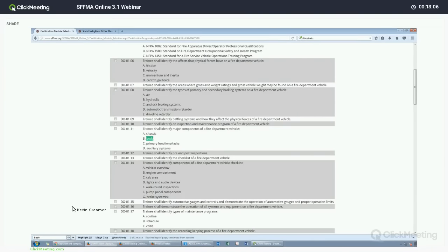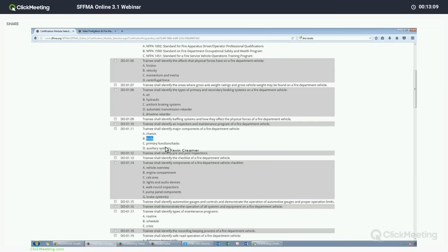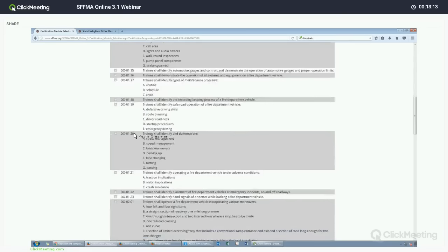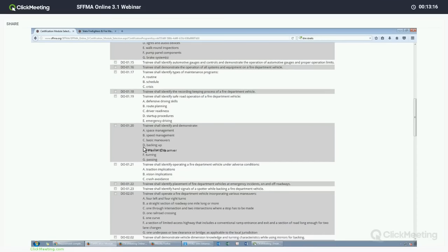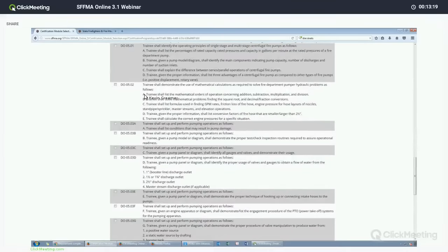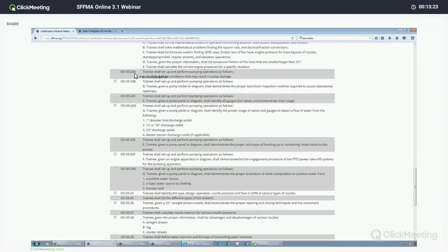If you are looking for a specific objective, you can always hit Control+F for Find on any browser. You can type in a word like 'body' and it will highlight that. If it occurs in more places, there is generally a forward and back button to find multiple instances of that term.